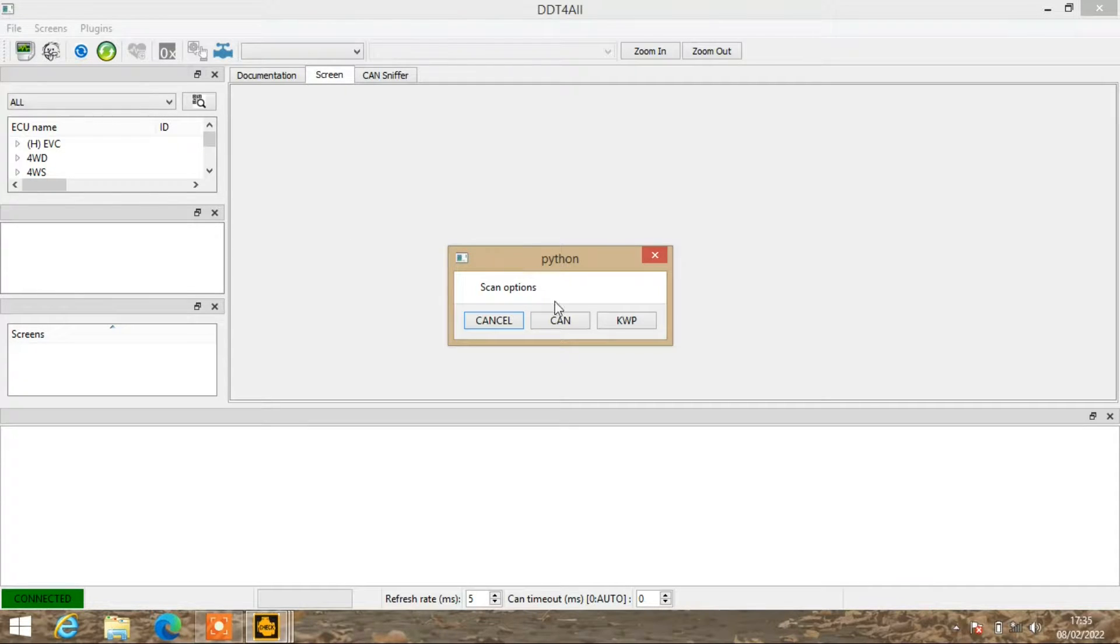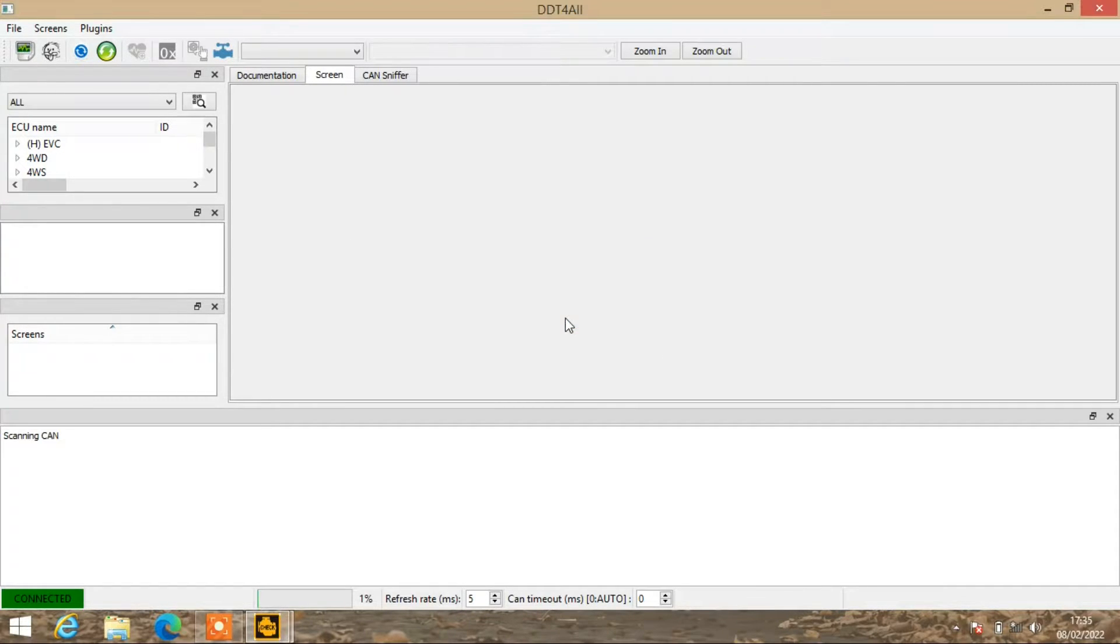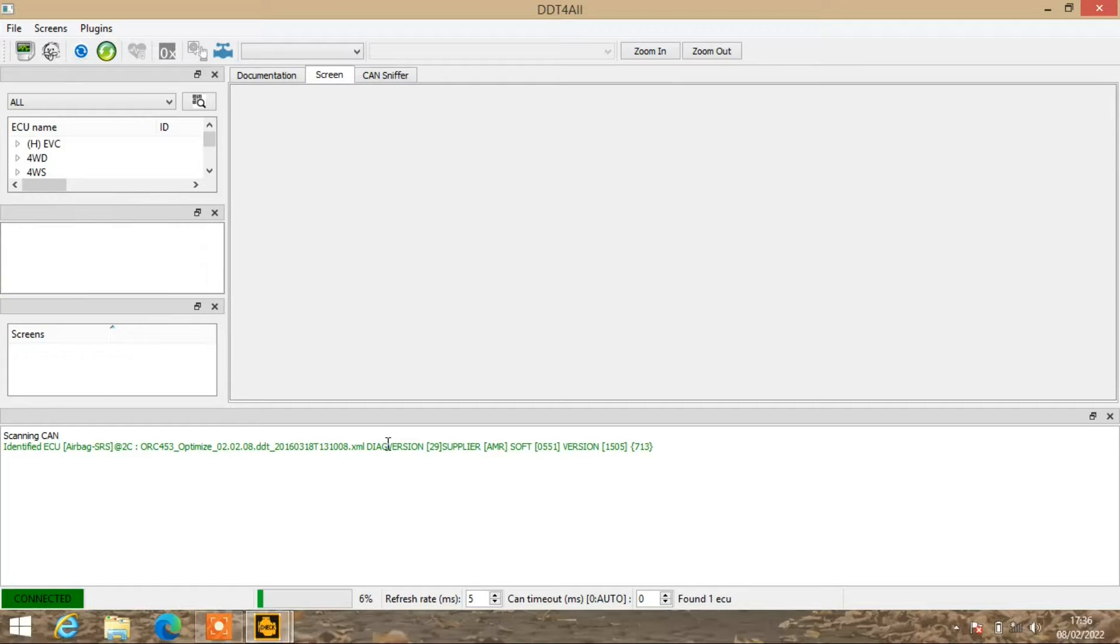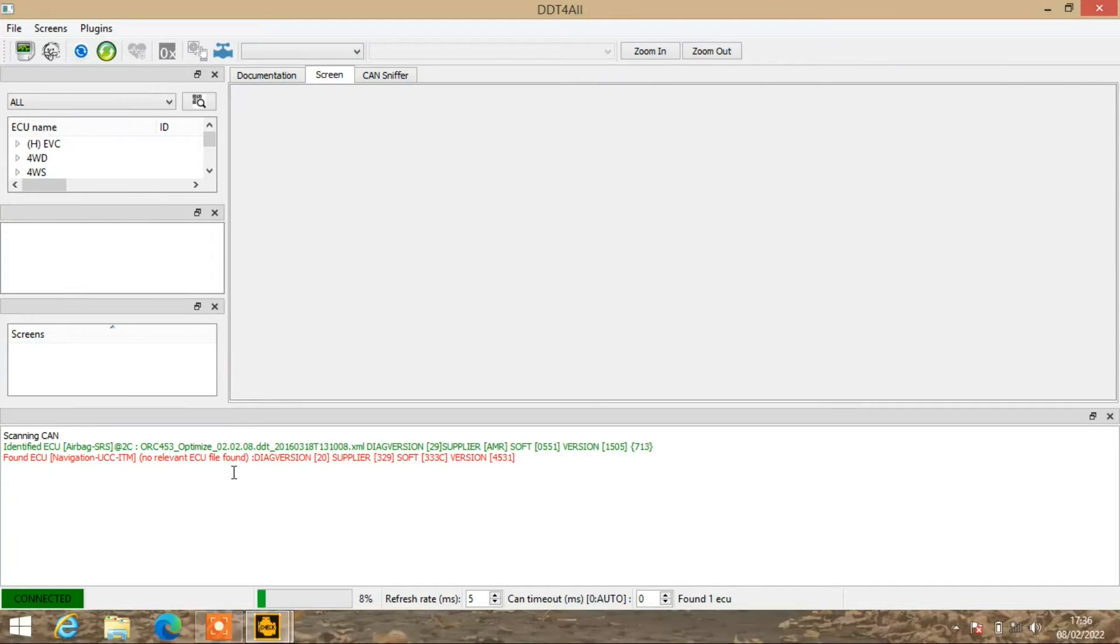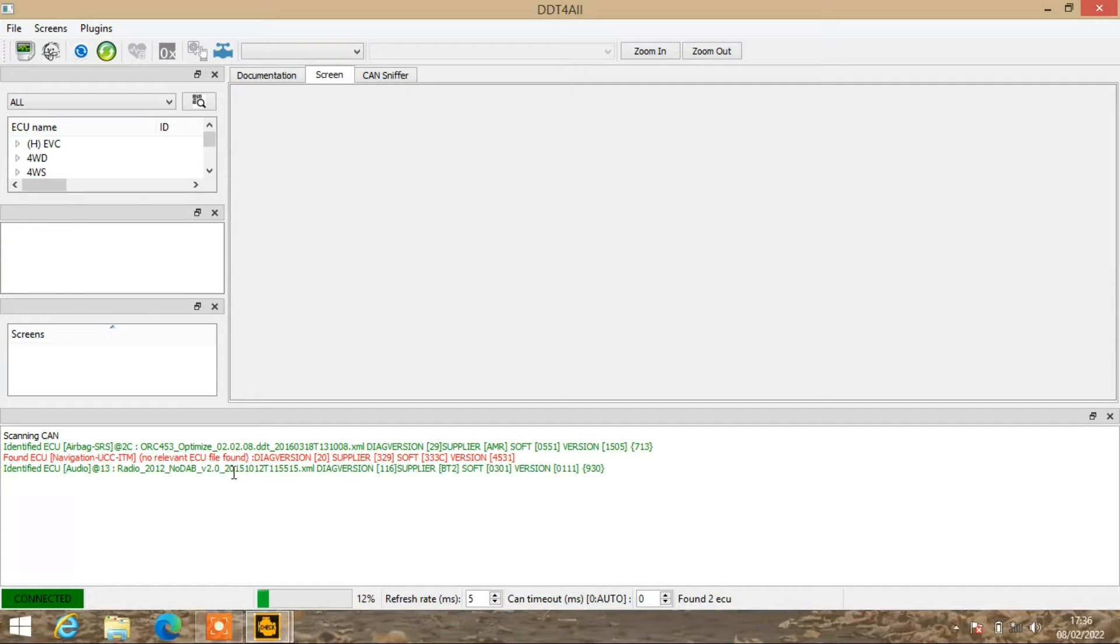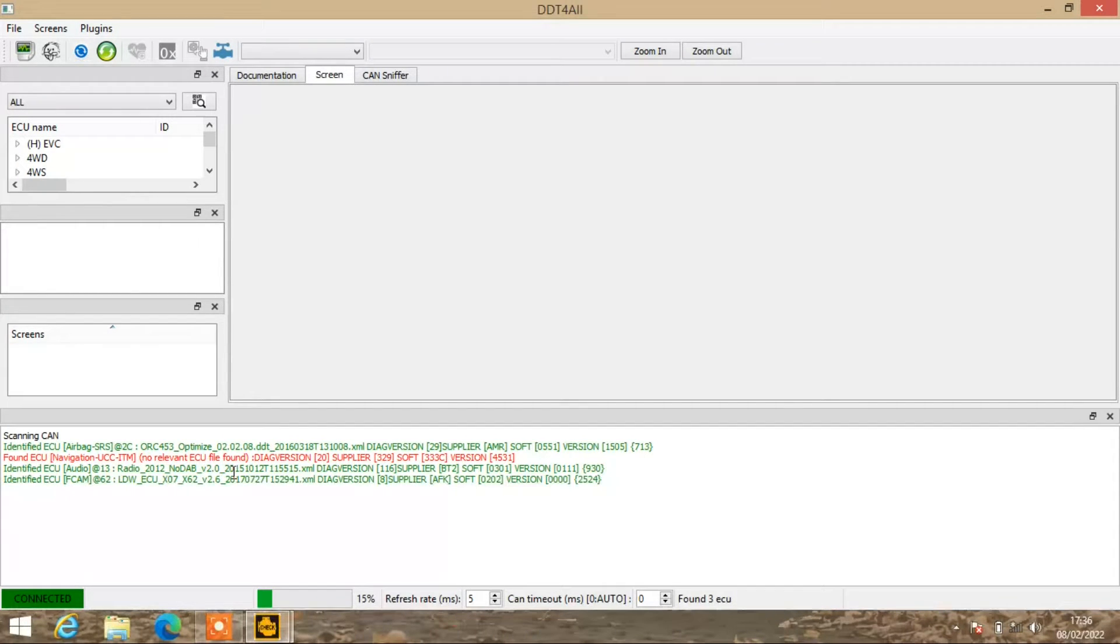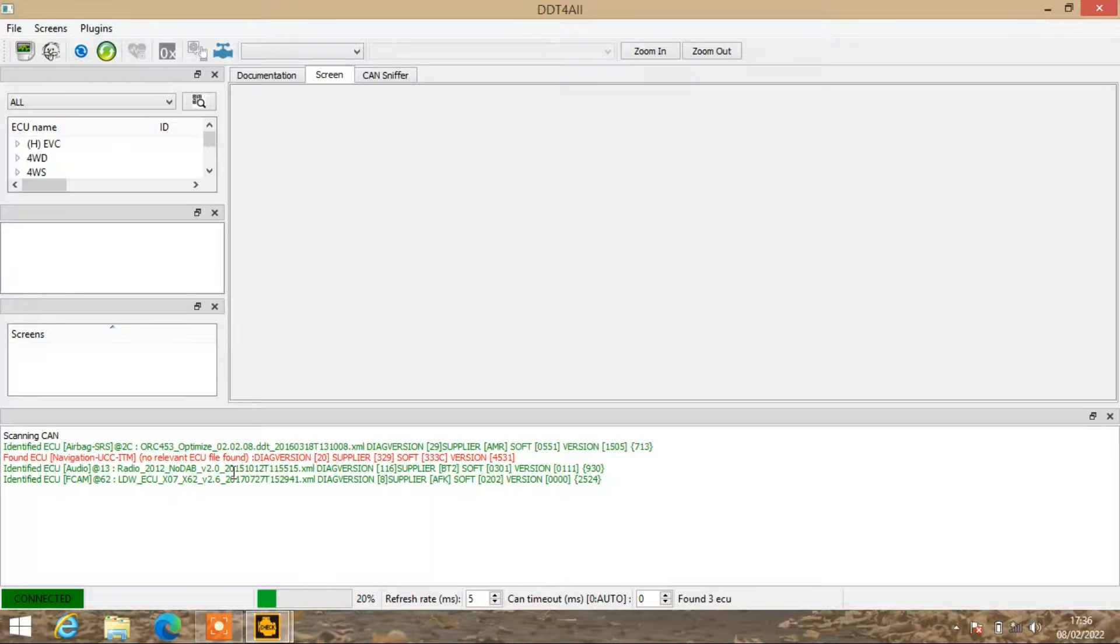With the scan options, you are going to use CAN, so click on CAN. As you see down the bottom here, it starts scanning and basically it goes through all the different things it can and can't sort out on the car.